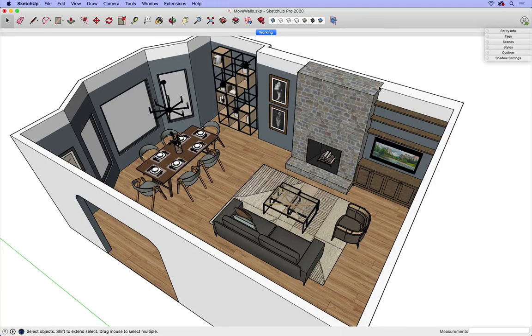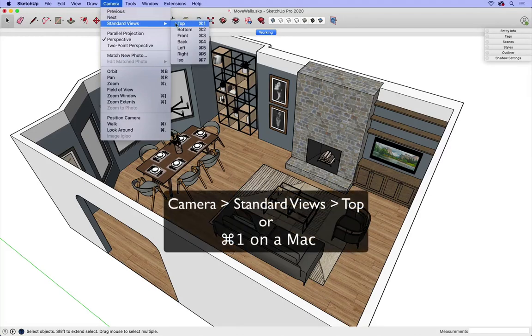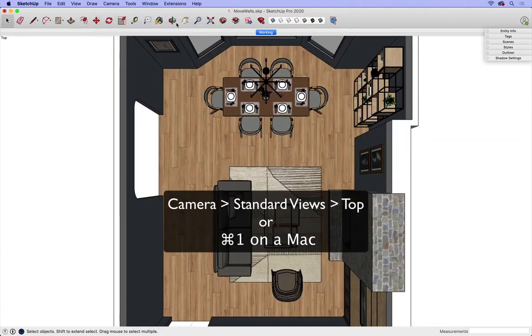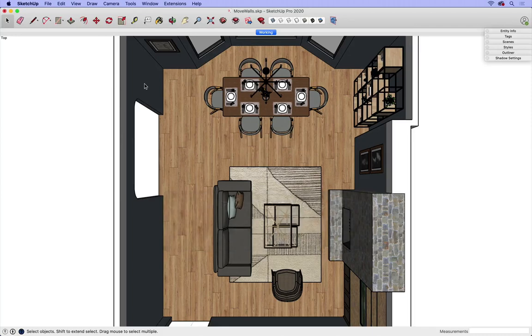An important part of this process will be the view of my model, so I'm going to move to Top View so that I can be sure I'm only grabbing the walls that I'd like to move.